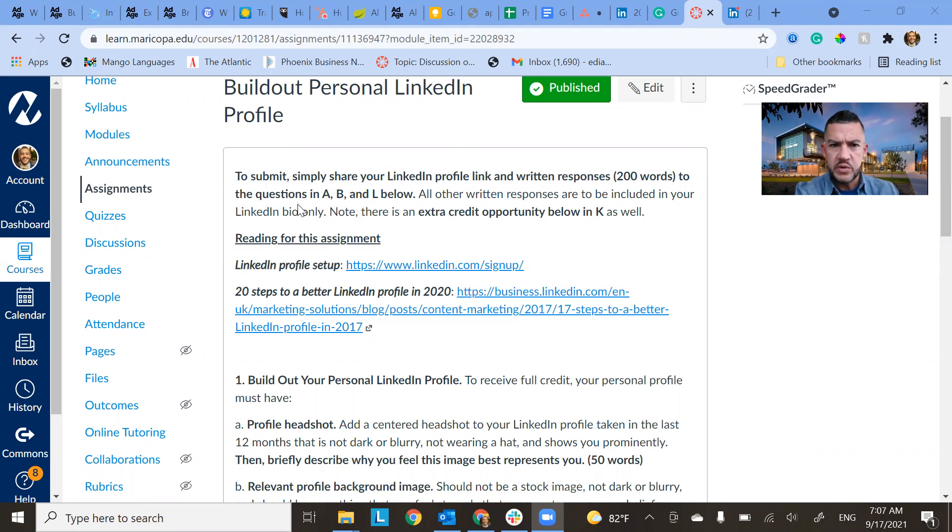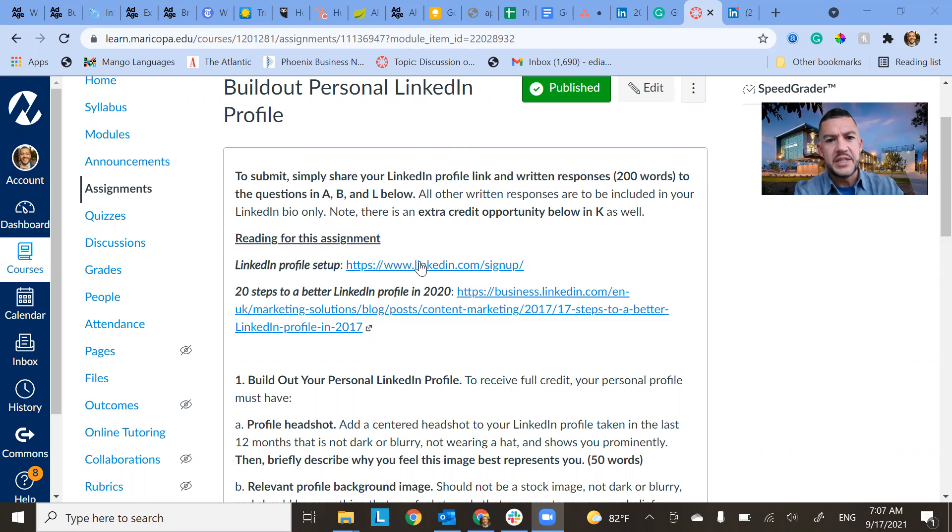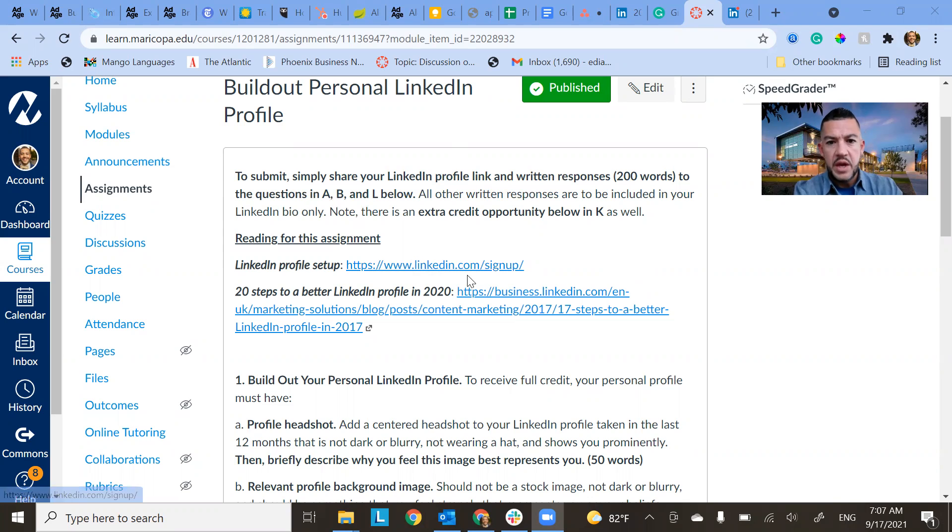It says, let me see, questions A, B, and L. Okay, all right. So I put a couple links. If you don't have a LinkedIn yet for any reason, this is a link just to sign up.